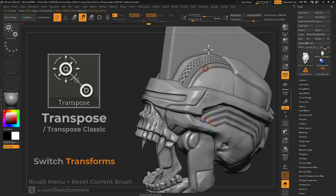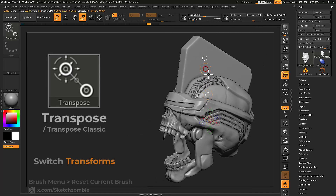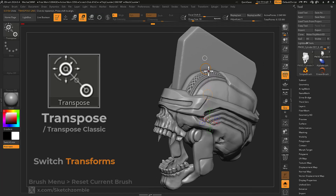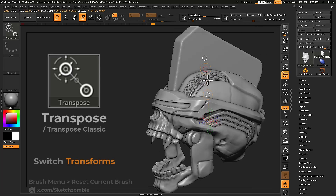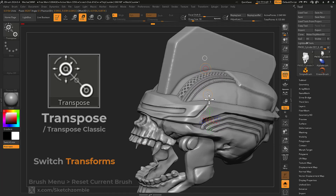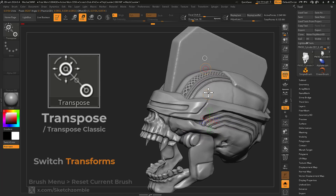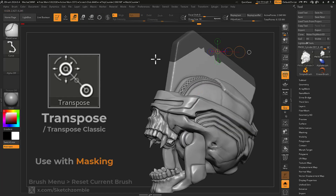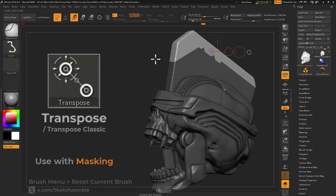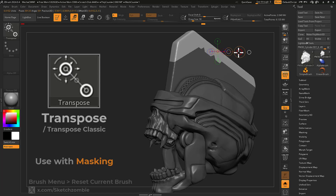Dragging each manipulator applies your transform in different manners. Combine with masking to localize transpose edits on your mesh.